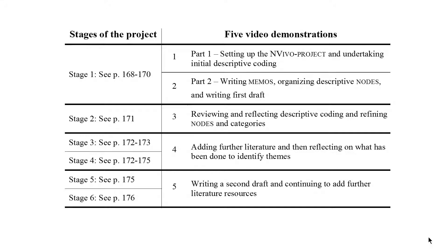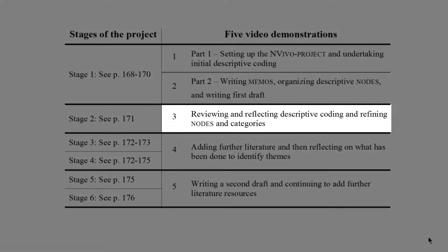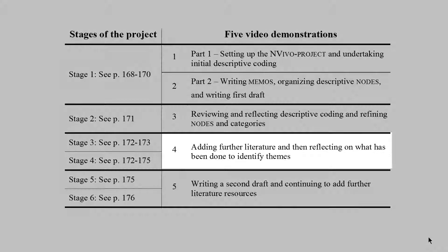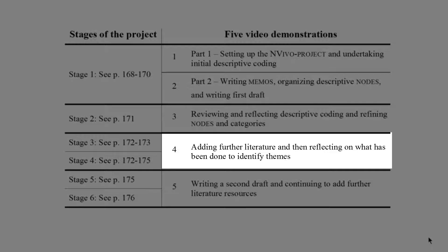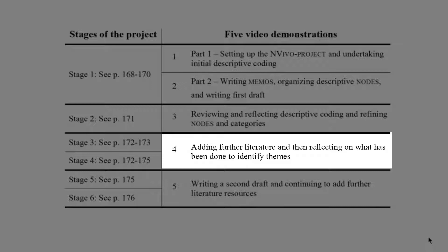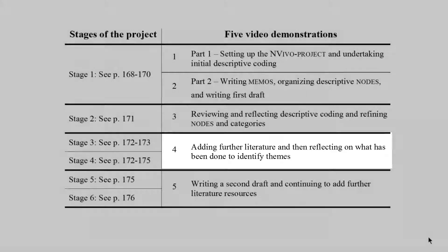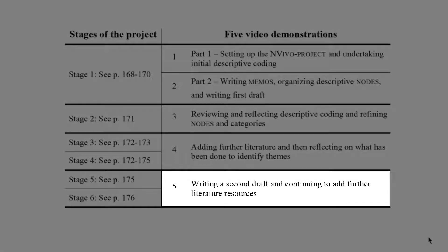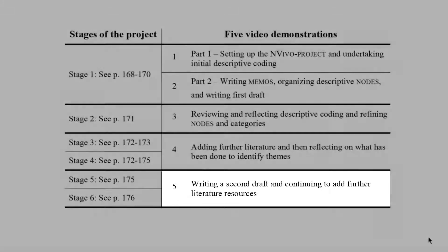The second stage video reviews, reflects on, and refines what was accomplished in Stage 1. Stages 3 and 4 are combined into the next video, which involves adding a second round of literature and managing it in the same way, and then reflecting on all that has been done so far in order to identify themes in the reviewed literature. The final video combines Stages 5 and 6, which involves extracting coded data in order to write the second draft of the literature review, and then continuing to add additional literature over time.